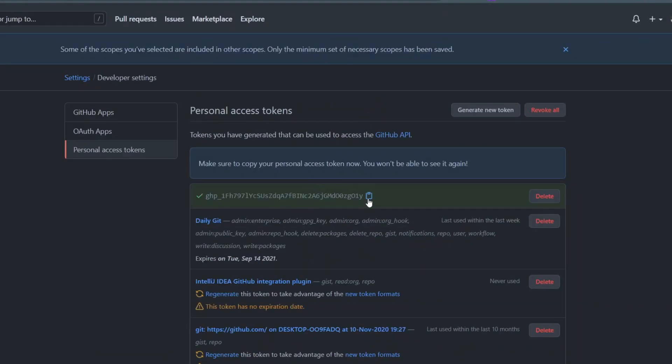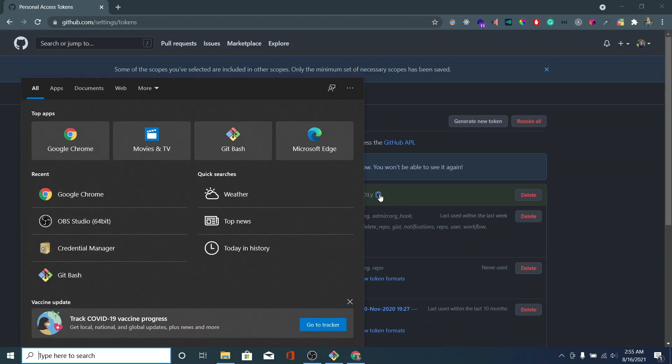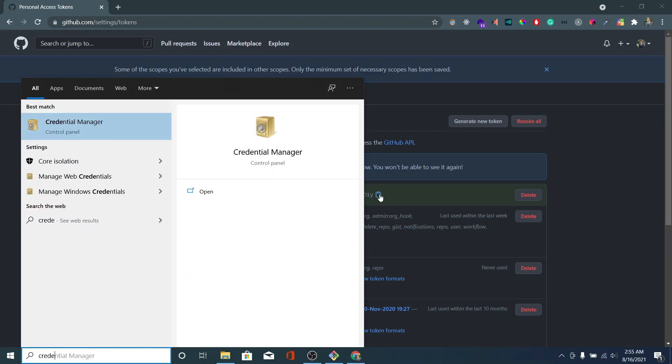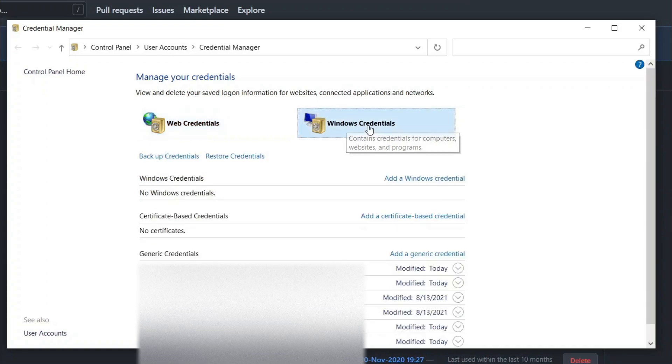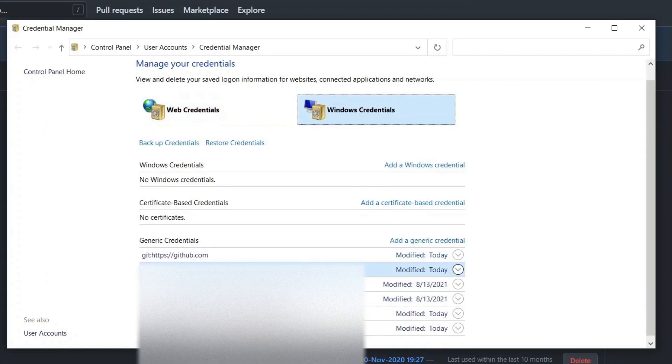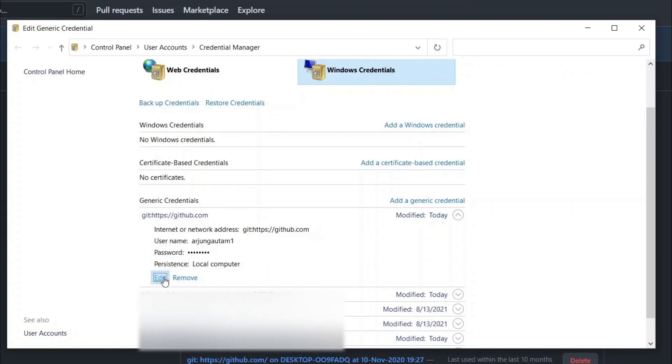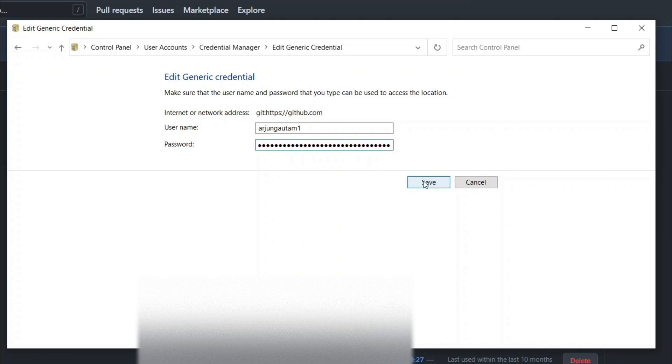Just copy this token. Once you copy this token, just go to the Start menu here and search for Credential Manager. Just go to this Windows Credential, so down here you will be able to see github.com. Just click on that and click on Edit, and paste your token into this password and click on Save.